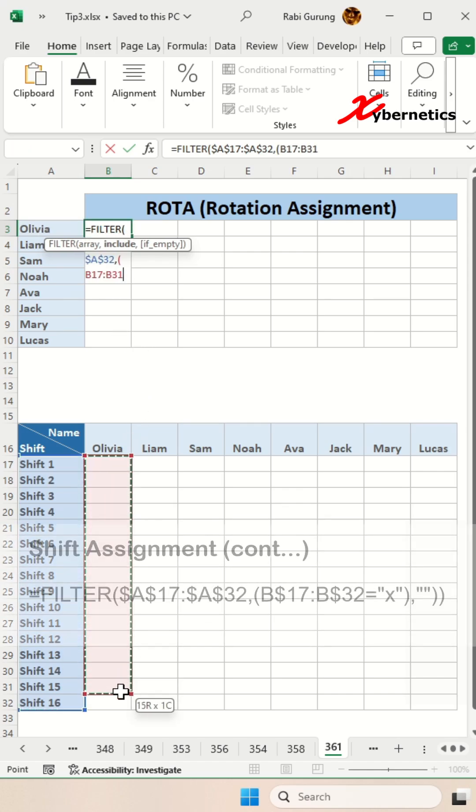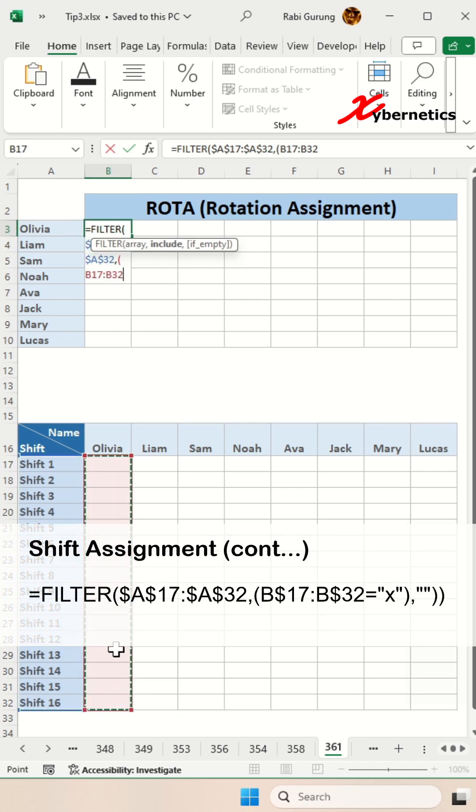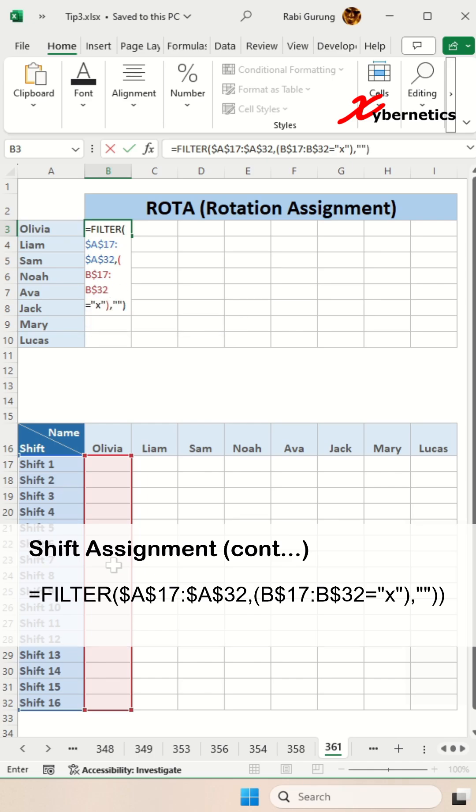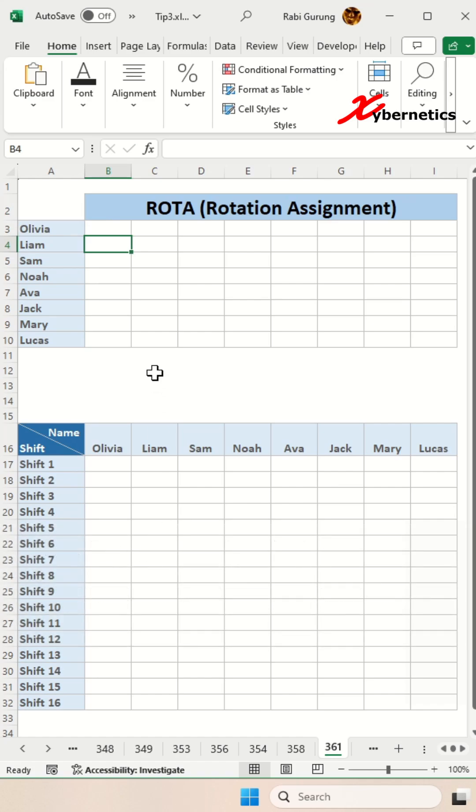Let's say for Olivia, if it's true, I'm going to press F4 twice to make only the column fixed. If it's equal to small little x, you're going to basically display the shift name and the third argument is to handle blank spaces. And close parentheses.